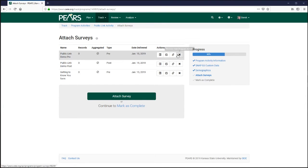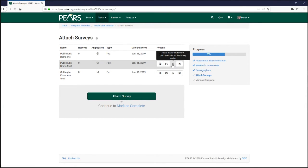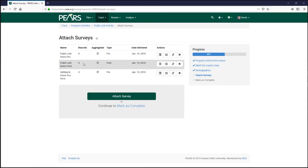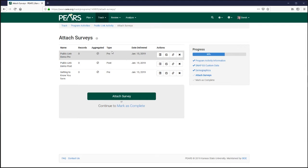Each program activity can have one active survey link for each attached survey. This means you can have a different link for each survey and different links for each survey type.